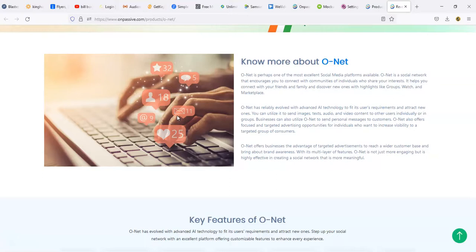Businesses can also utilize O-Net to send personal messages to customers. It also offers focused and targeted advertising opportunities for individuals who want to increase visibility to a targeted group of customers. So it looks like I was wrong, it looks like they will have an advertising part of it. So it also looks like they're going to use kind of like the Facebook model.